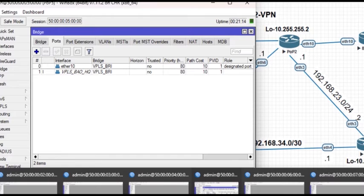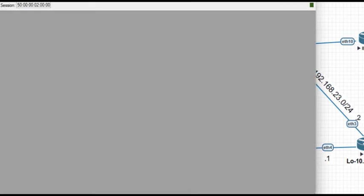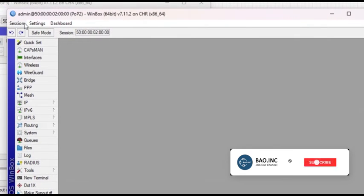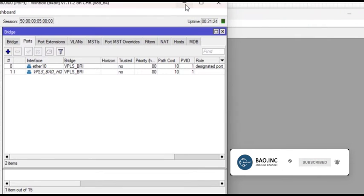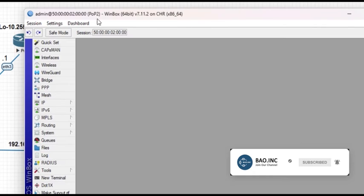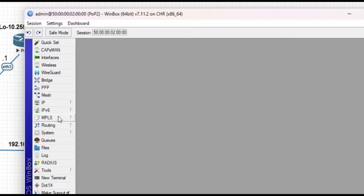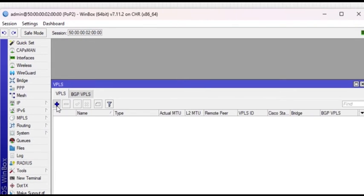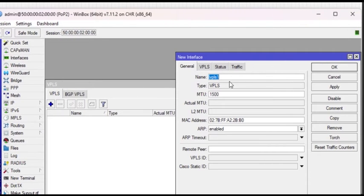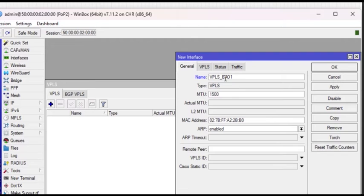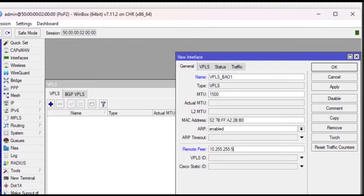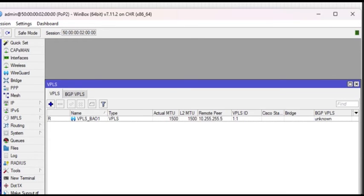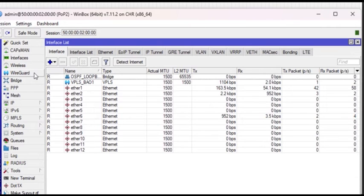Go to the remote end which is pop 2 and repeat the same process. MPLS menu, VPLS, and click on Add and supply the name. You can see that it is running already. Don't forget to create the bridge as well to have the tunnel.